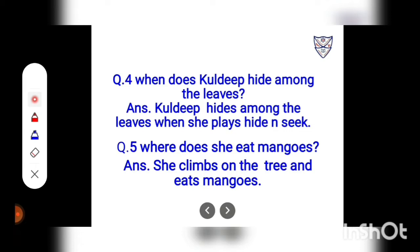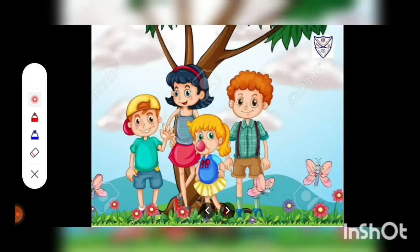Where does she eat mangoes? Answer: She climbs on the tree and eats mangoes. One day, Kuldeep's friends come to her house. They want to play hide-and-seek with her.